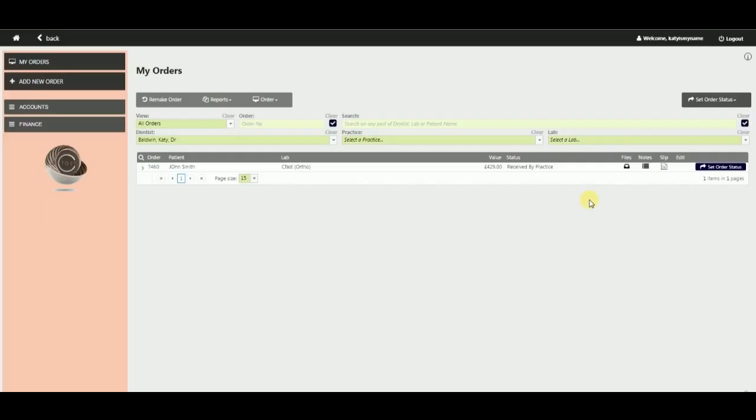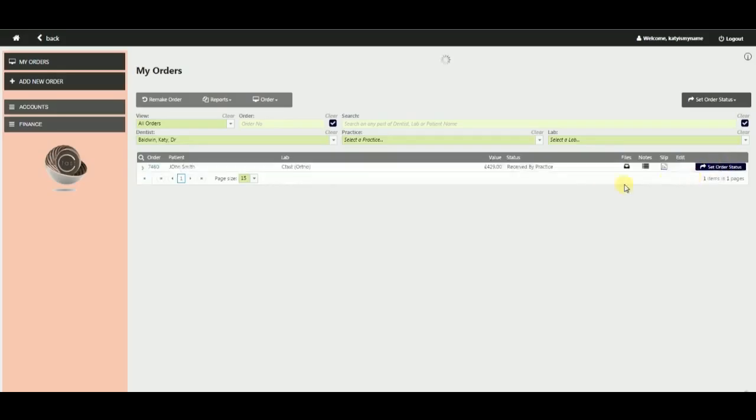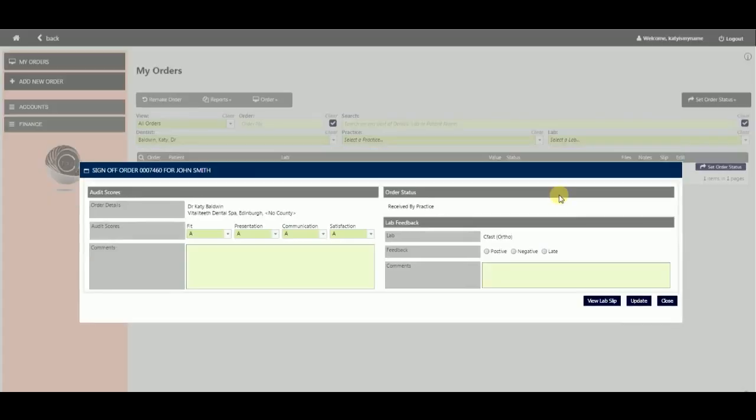Then you will need to log back on and sign off the order as completed. At this point you are given the opportunity to rate the case and give any important feedback to the lab.